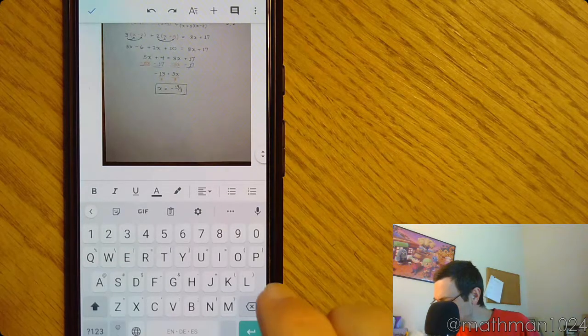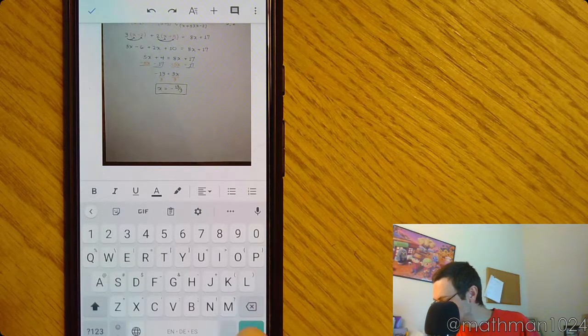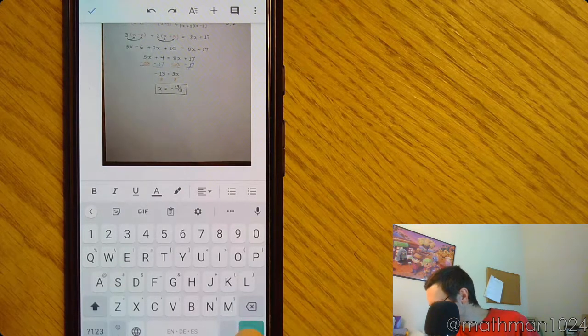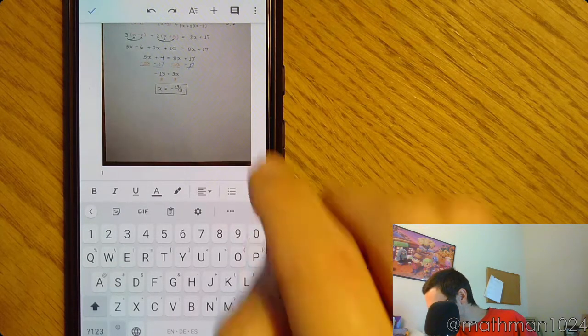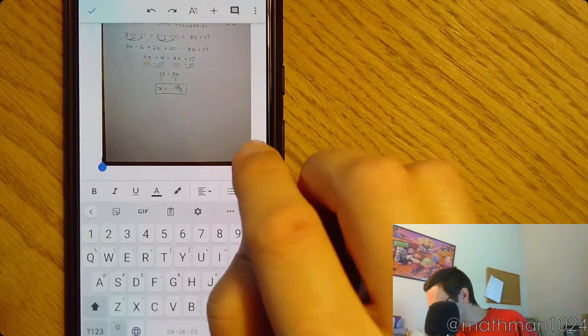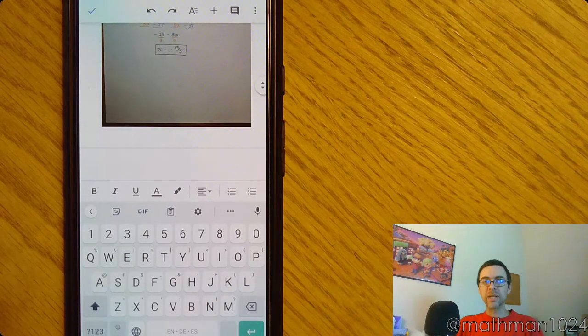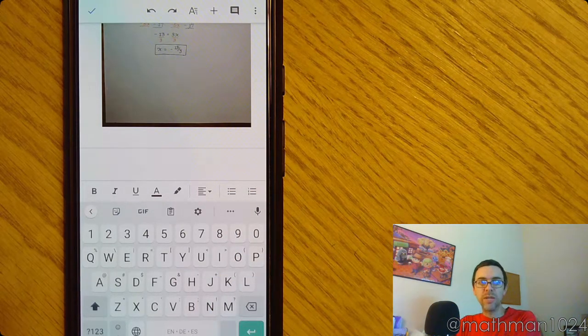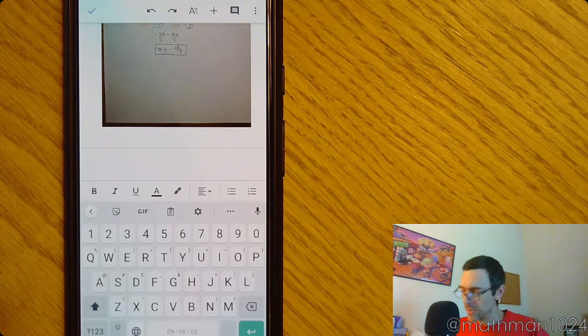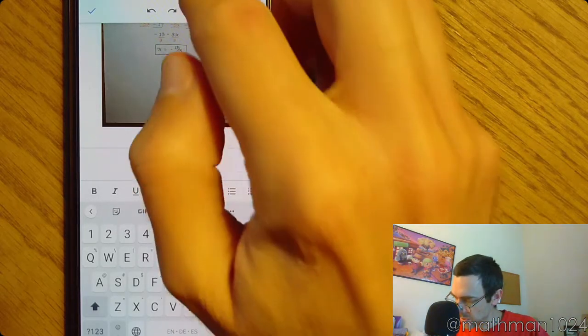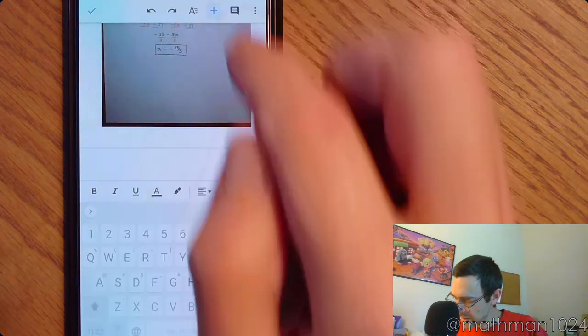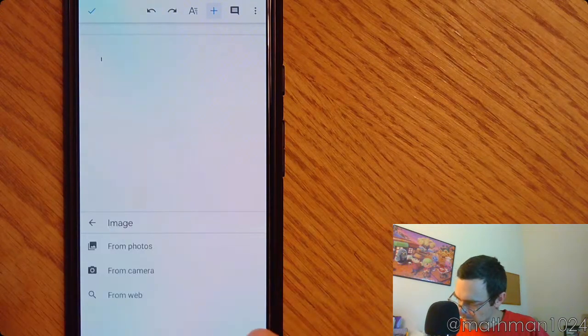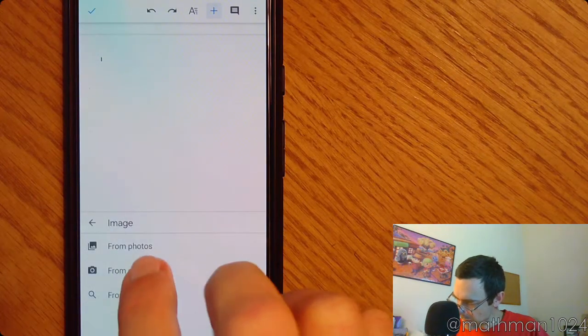You want to make sure that you hit the Return key. Hit the Return key so that you can actually get to a new page. And then we're going to do the same thing. So, plus, add an image.